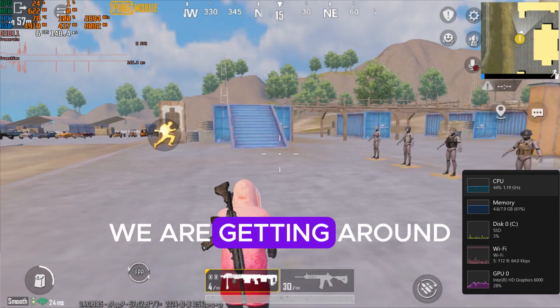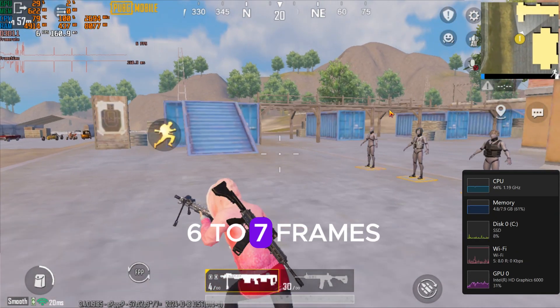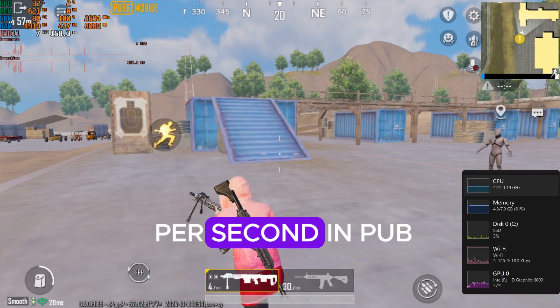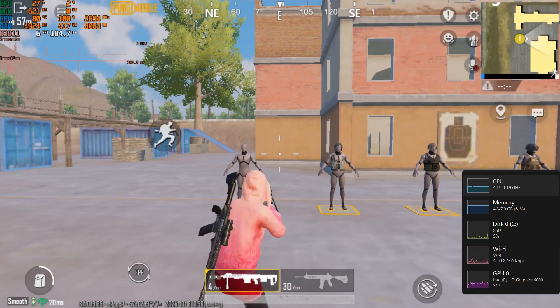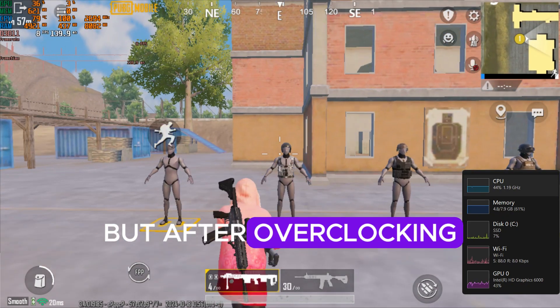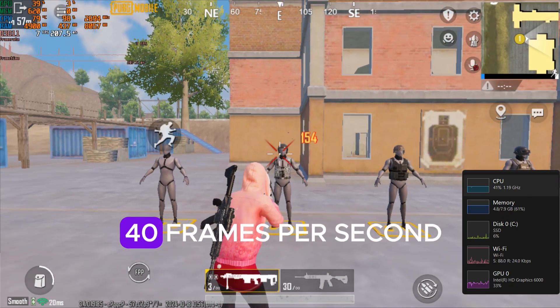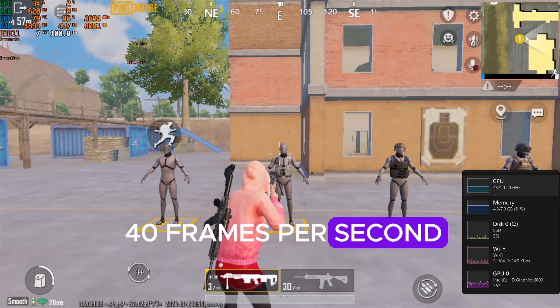You can see we are getting around 6 to 7 frames per second in PUBG Mobile. But after overclocking we can get up to 40 frames per second in PUBG.